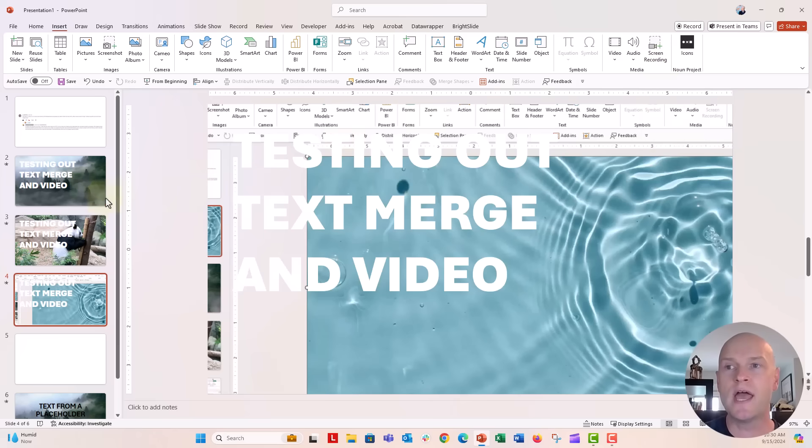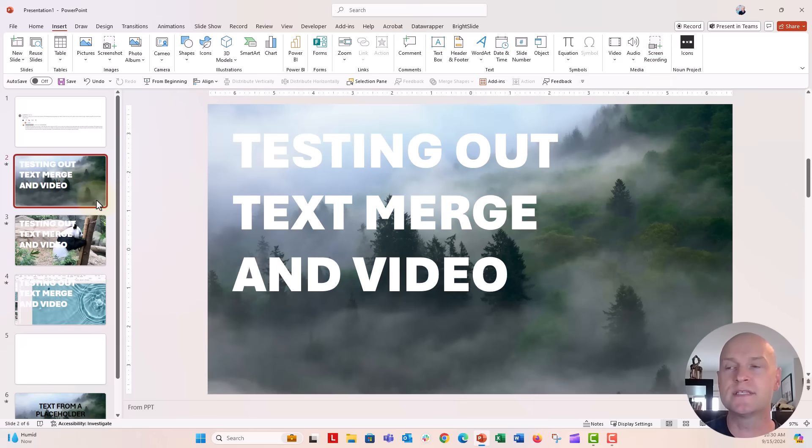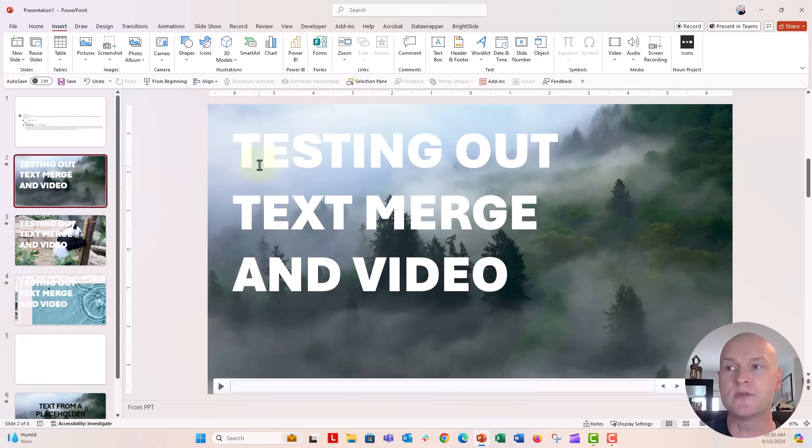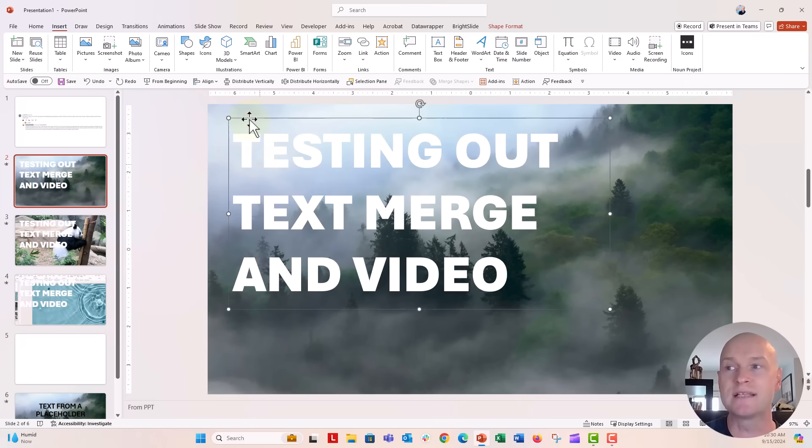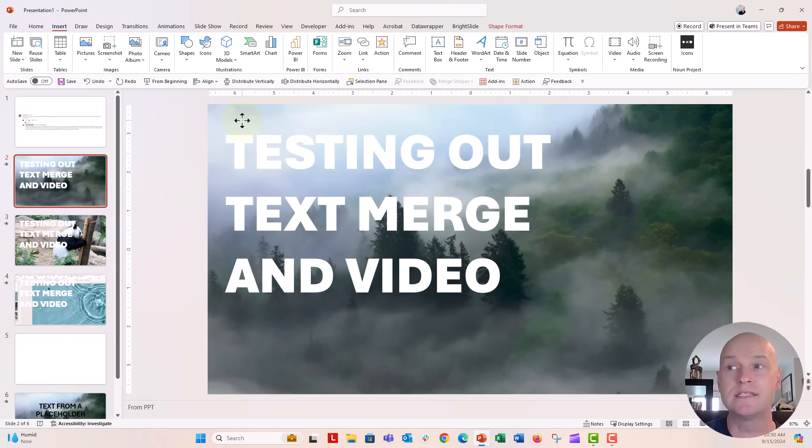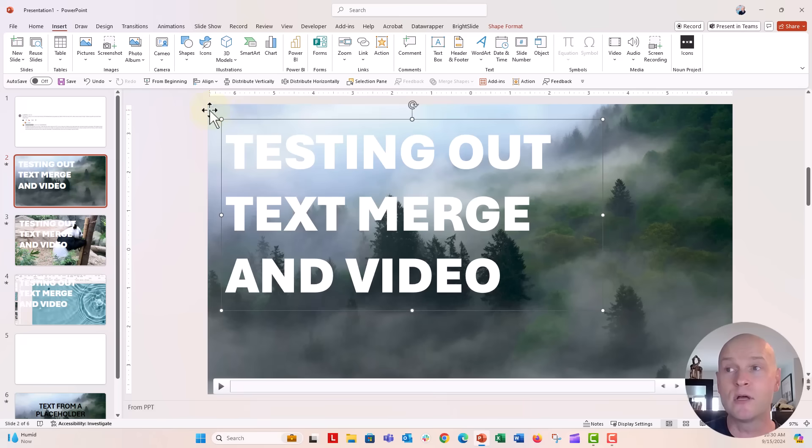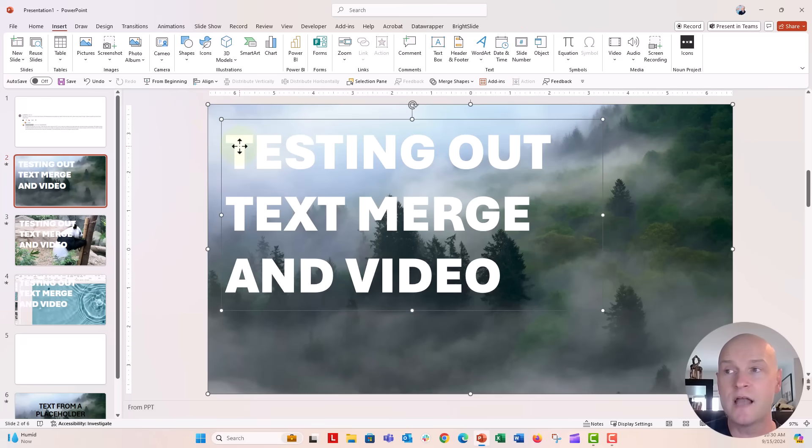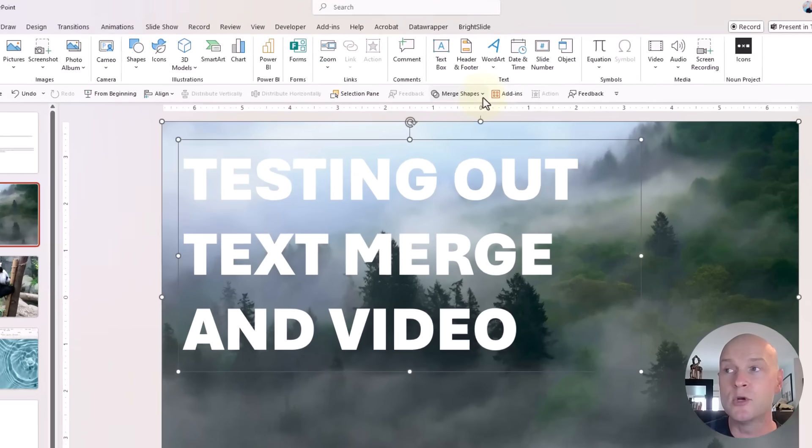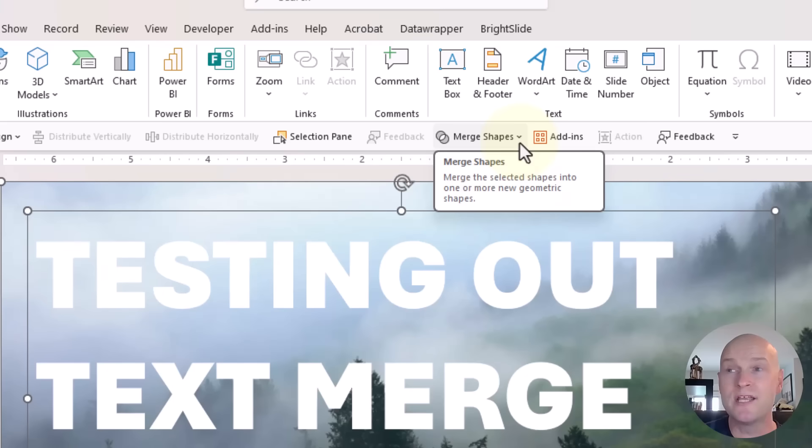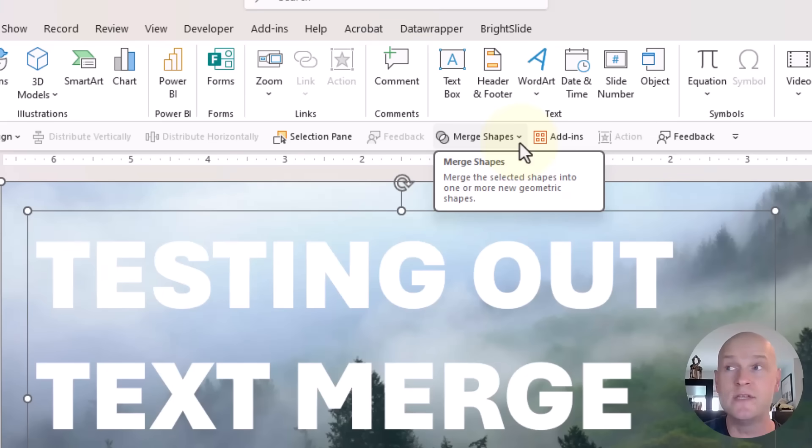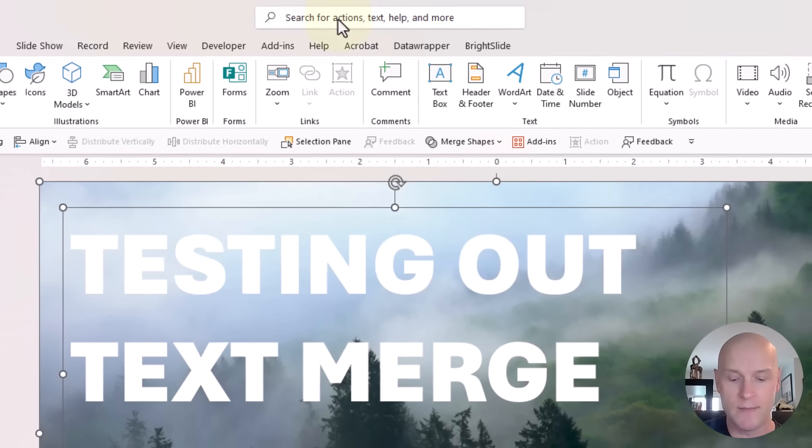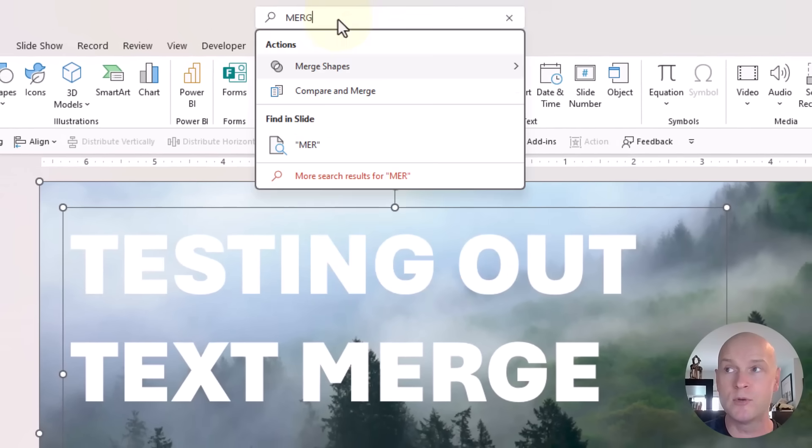Let's go ahead and merge some of these, the text with the shape. So this is just a text box that I put on top of my slide. And I'm going to click on the video first, then click on the text, and then we went up to the Merge Shapes menu right here on my Quick Access Toolbar. I already added the Merge Shapes to my Quick Access Toolbar, but if you need to do that, I would go ahead to the search bar and type in Merge Shapes.